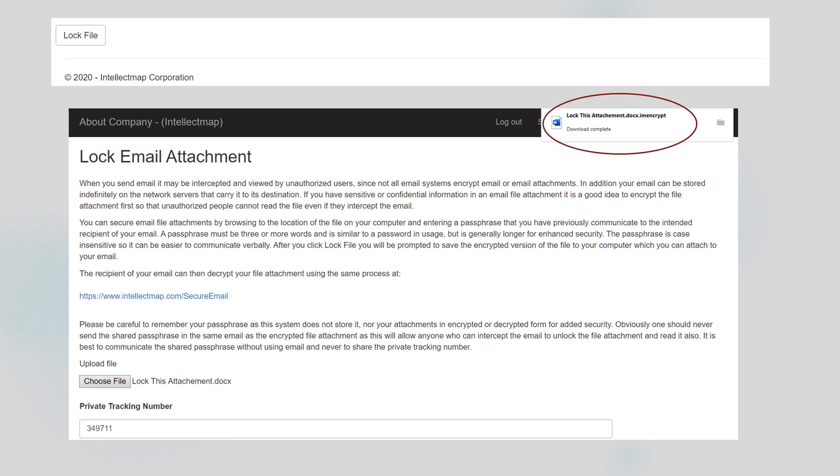After I click the lock file button, the encrypted version of the file called lock this attachment is downloaded by Intellect Manager to my computer. This is the file that I'll attach to an email that I can send to a recipient regardless of whether they have an account with Intellect Map or not.